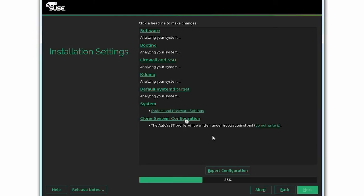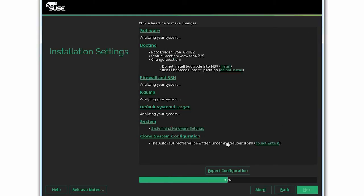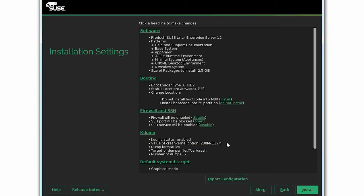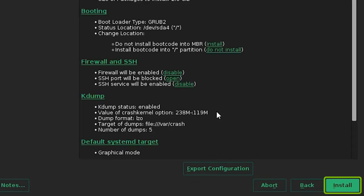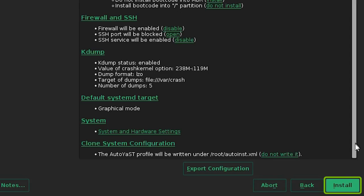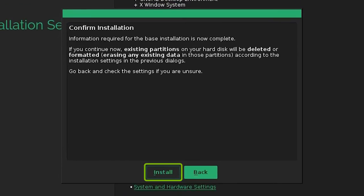The system now exports the configuration. After this is complete, click Install. Click Install again to confirm the installation.